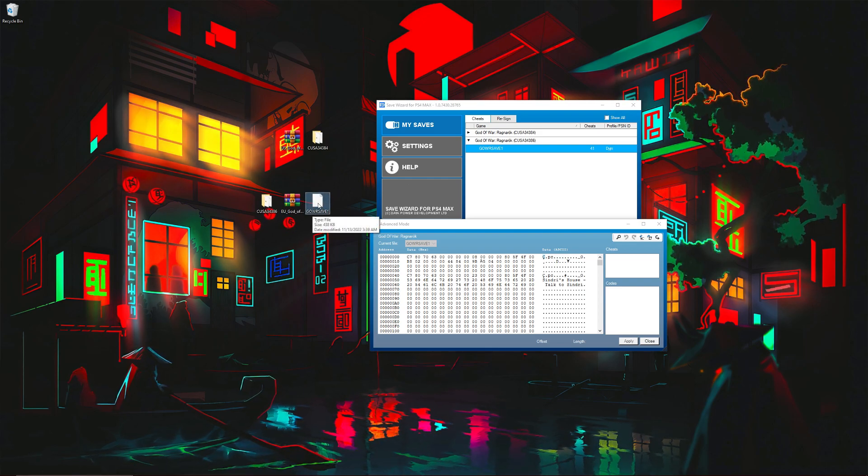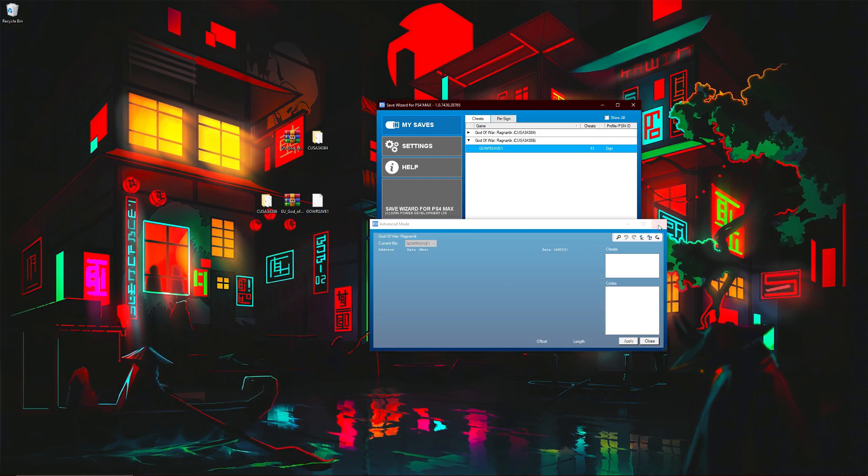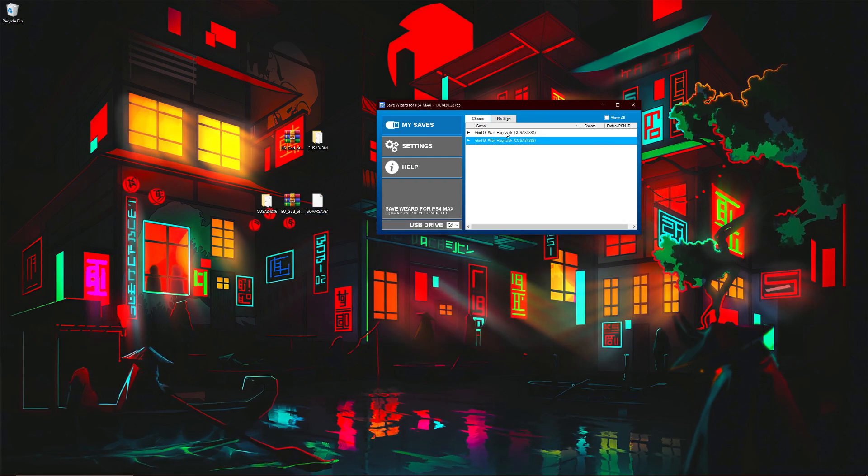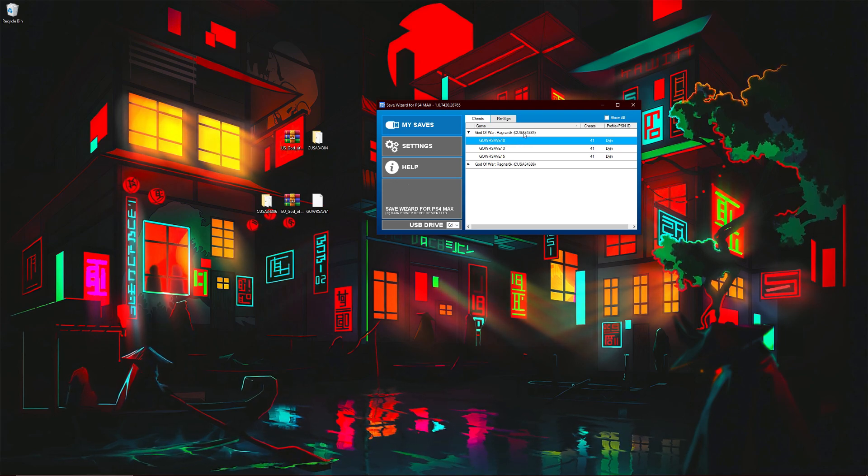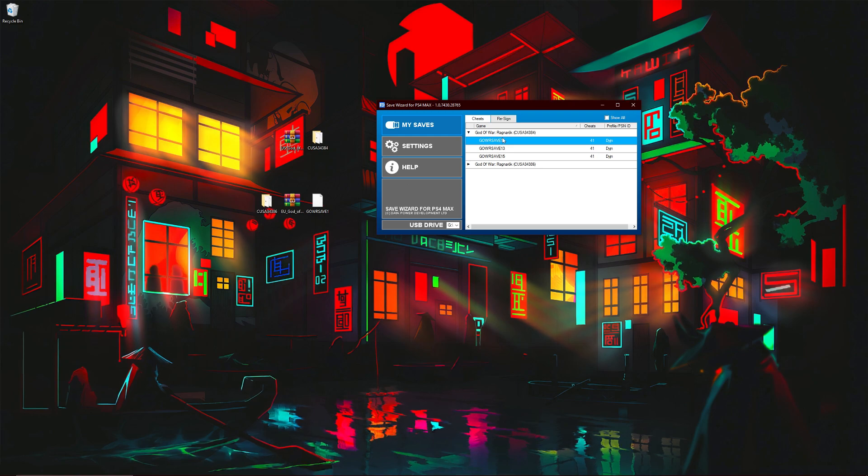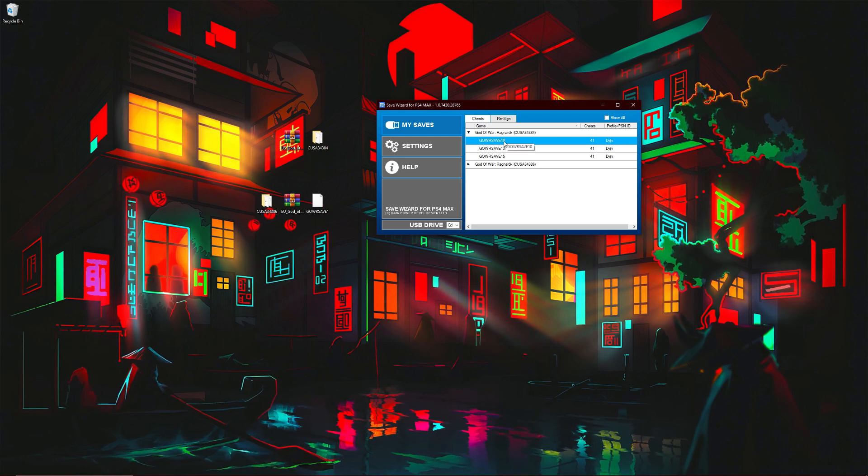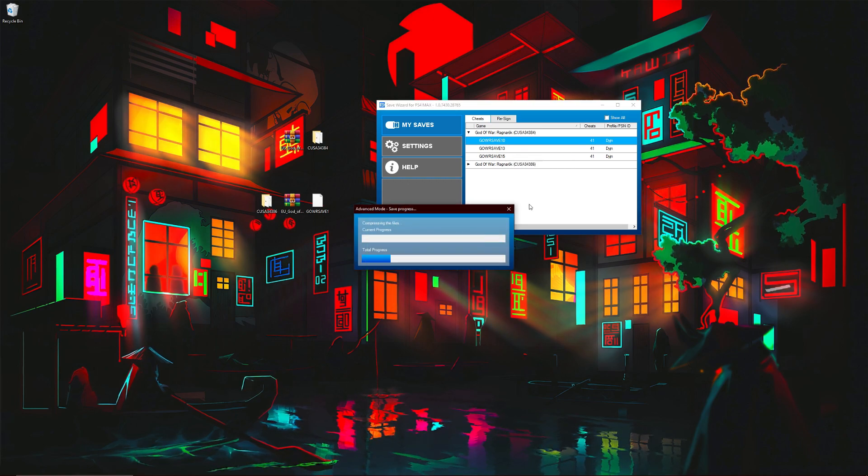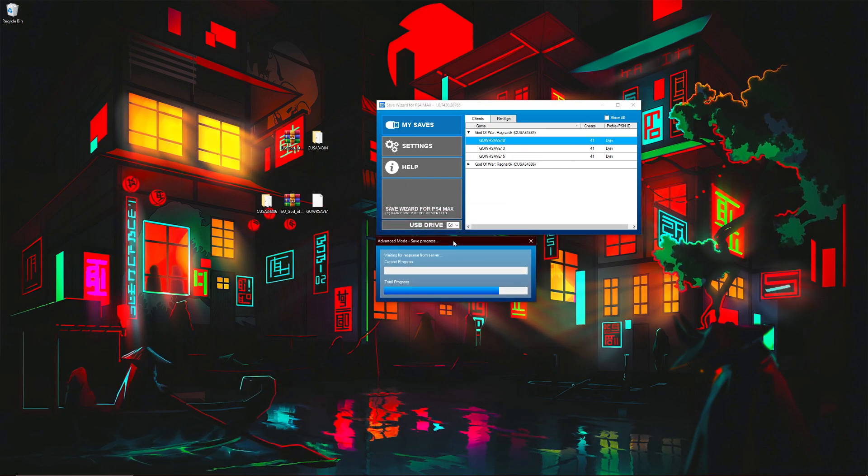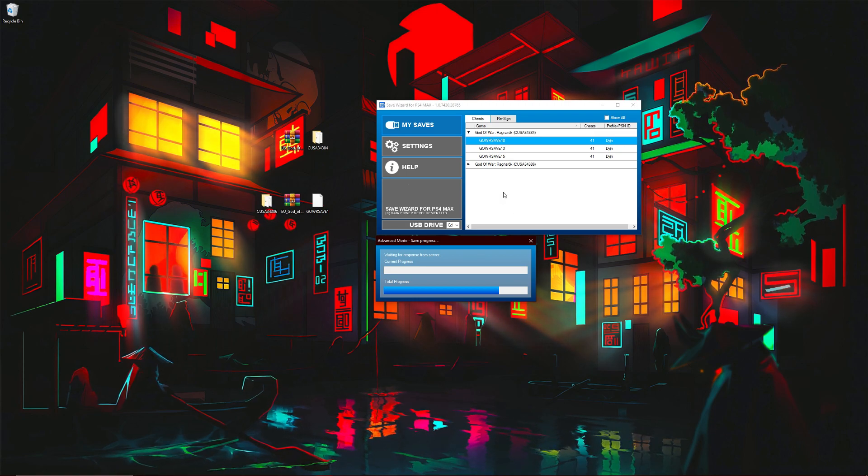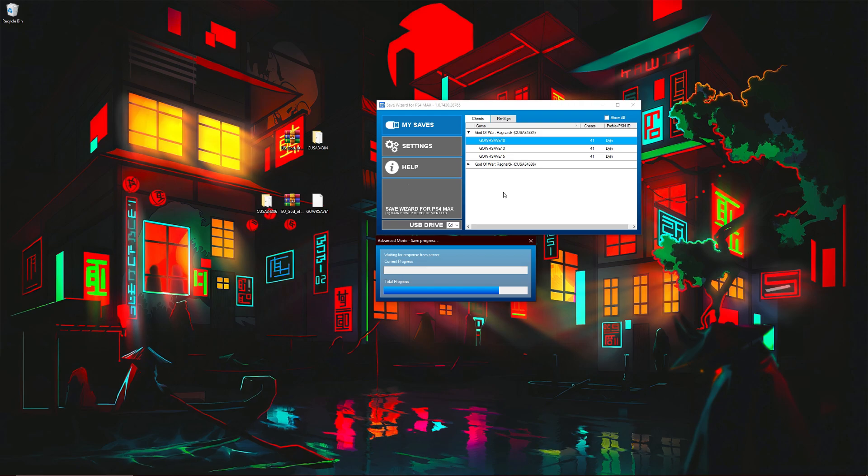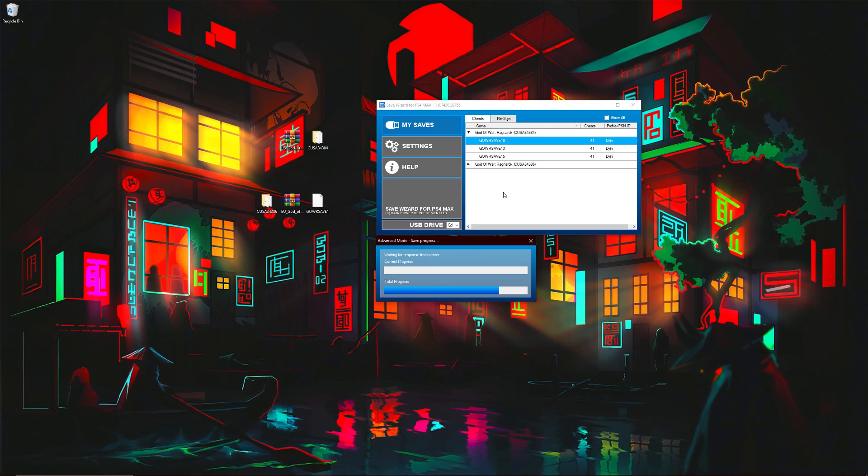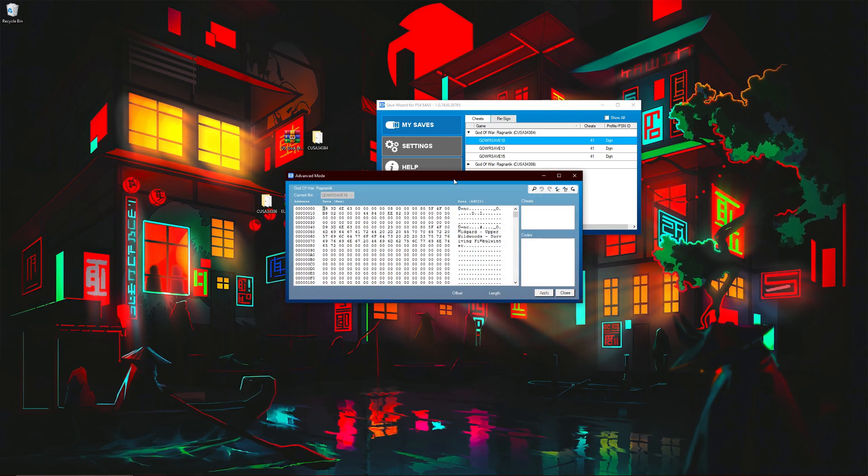Now basically what you want to do with the raw save, exit out of this, go back to your original version of the game. You choose one of the saves that you want to re-region. I'm going to just choose this one right here. Click the advanced mode on this one.